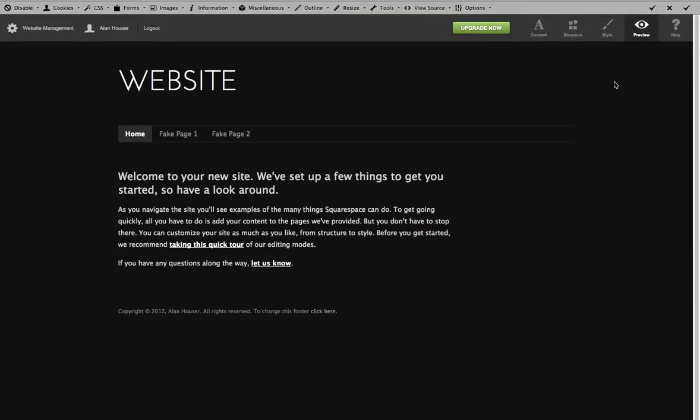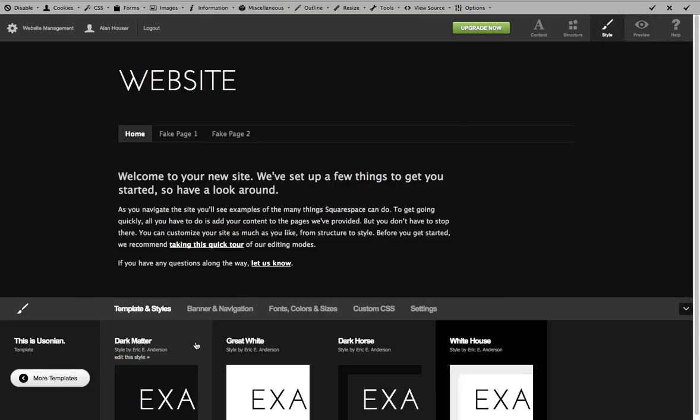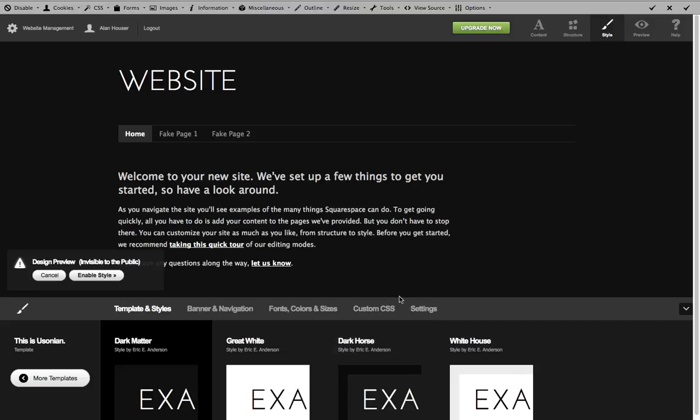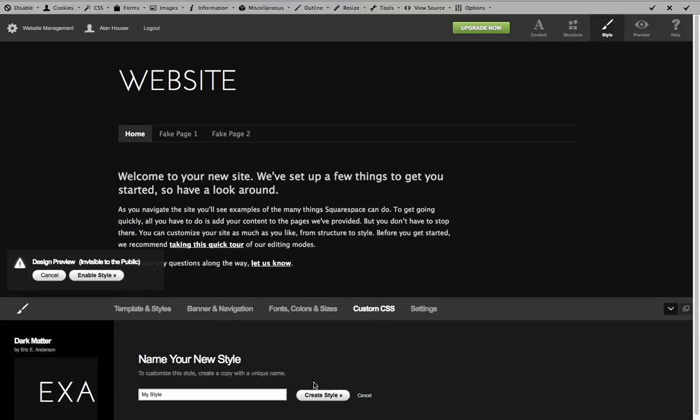So the only thing that you'll always have to remember, if you're going to go ahead and start playing around with the other template, this dark matter template, you don't have to enable it. But now you can come in here and do your custom CSS and things like that.